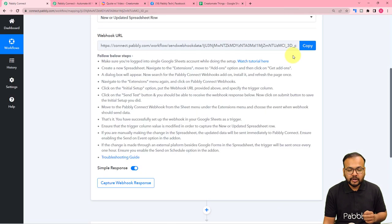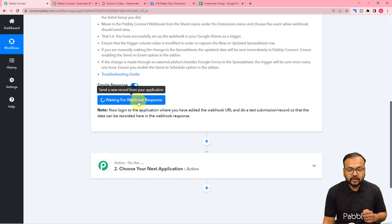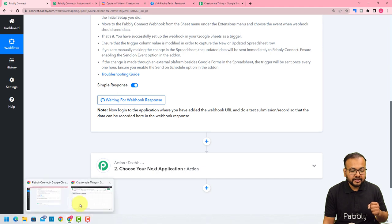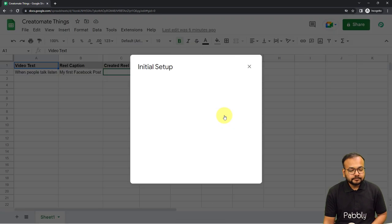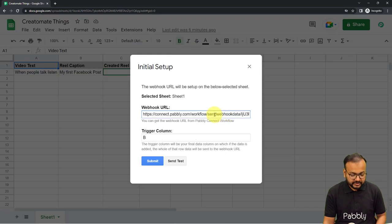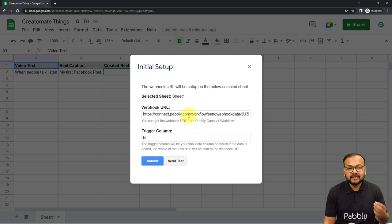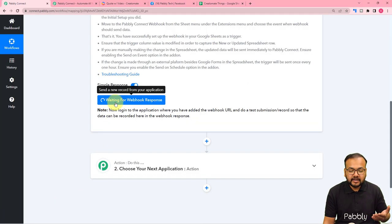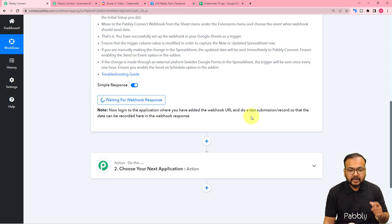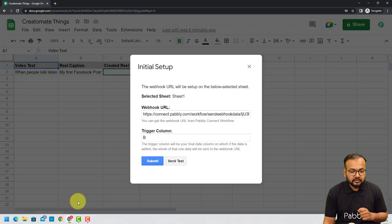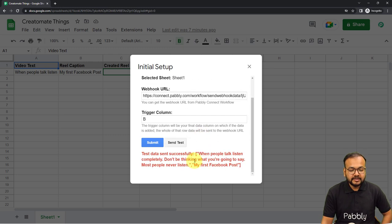Copy the webhook URL from your workflow — you can see it has started showing 'Waiting for webhook connection response.' Go back to the spreadsheet, click on Extensions, Pabbly Connect Webhooks, Initial Setup, and paste the new URL there. The trigger column is set to B. Click the Send a Test button — the data from your first row will be sent to your workflow as test data, and with that data we can set up the automation further. You can see the workflow is still waiting for a response, so click Send Test now.